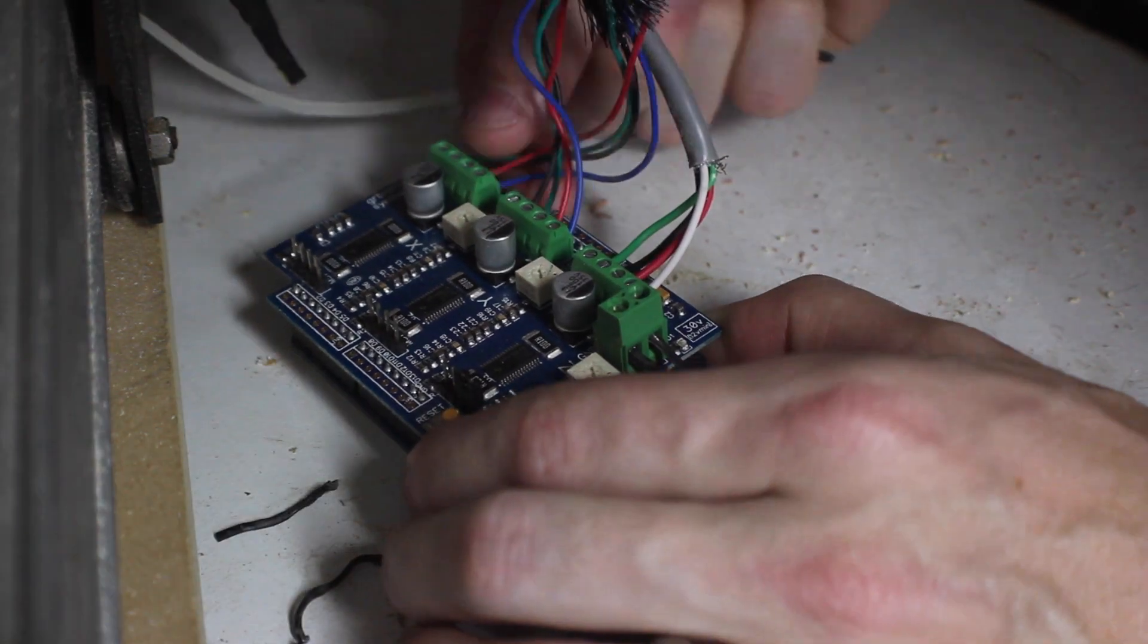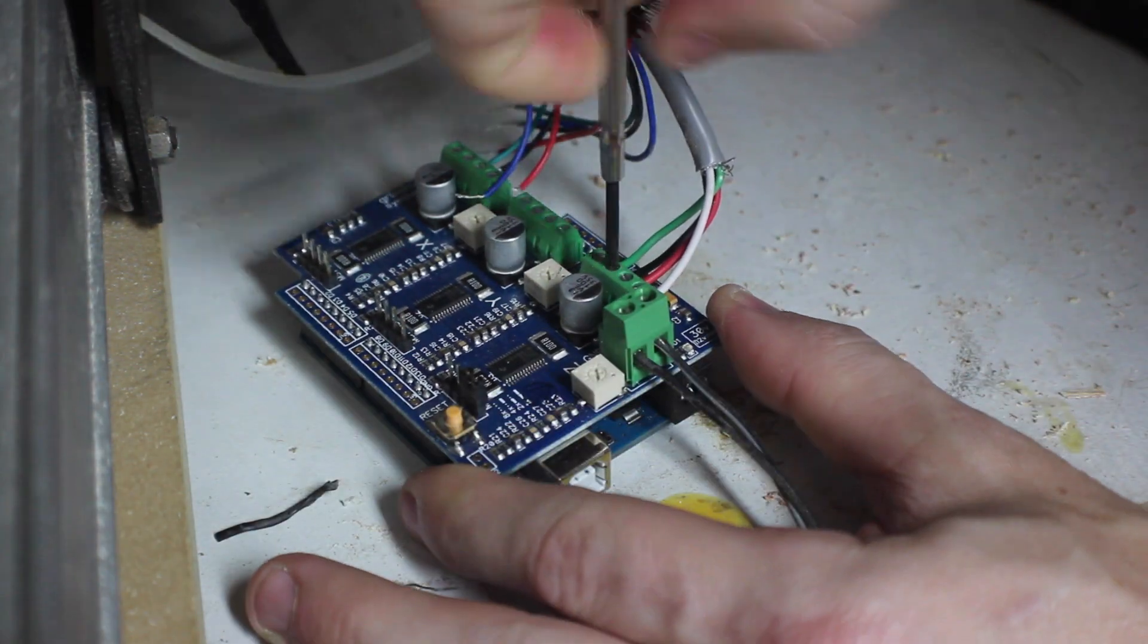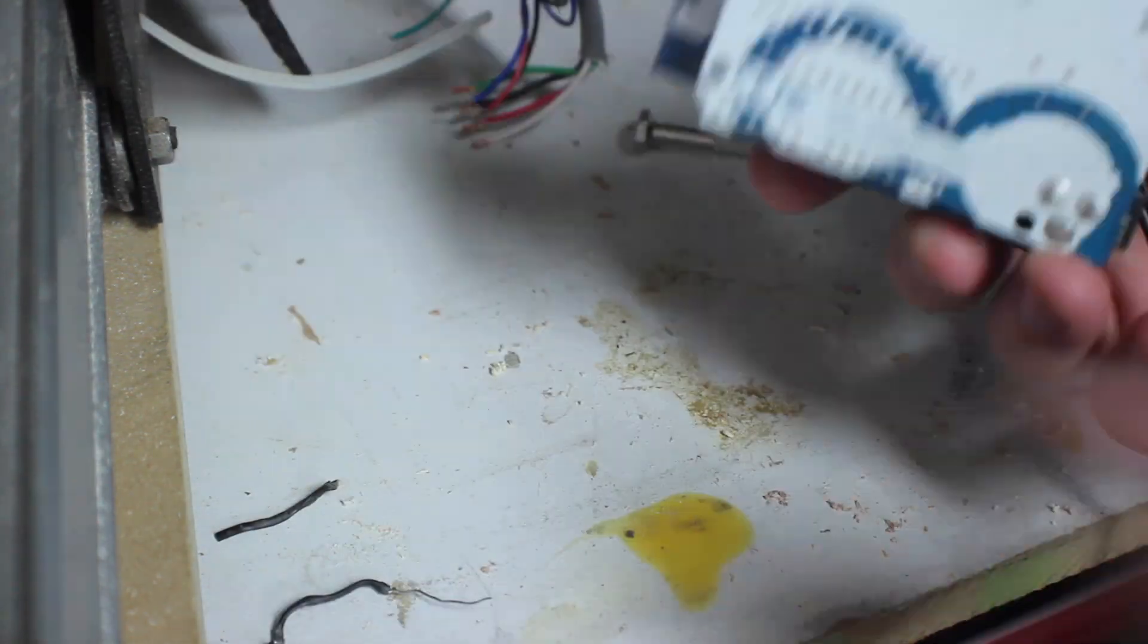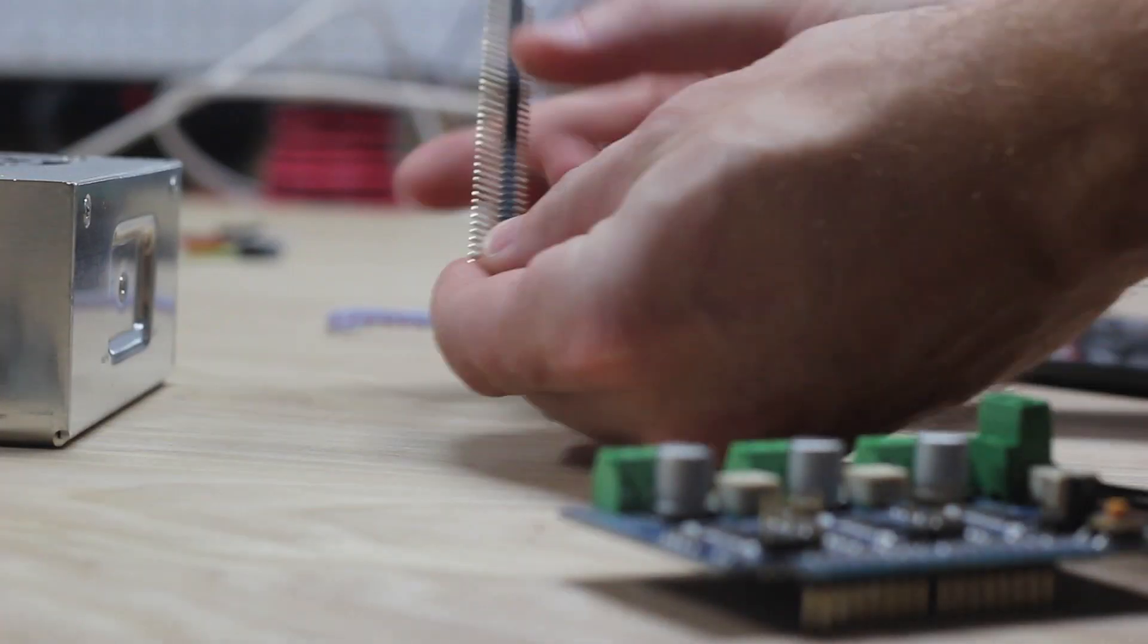You'll start out by unwiring the motors from the motor shield just by opening these terminals. Then separate the shield from the Arduino.